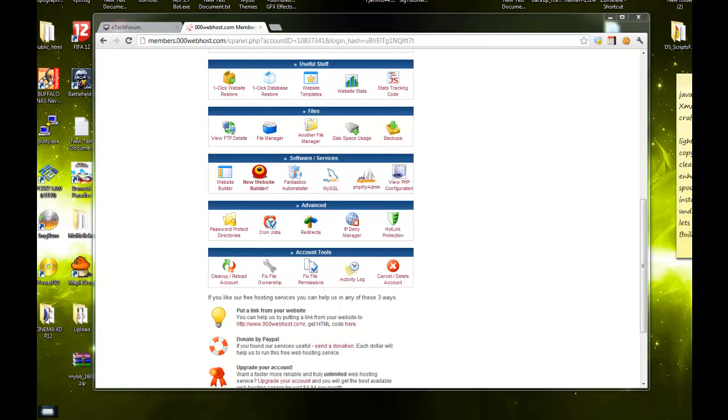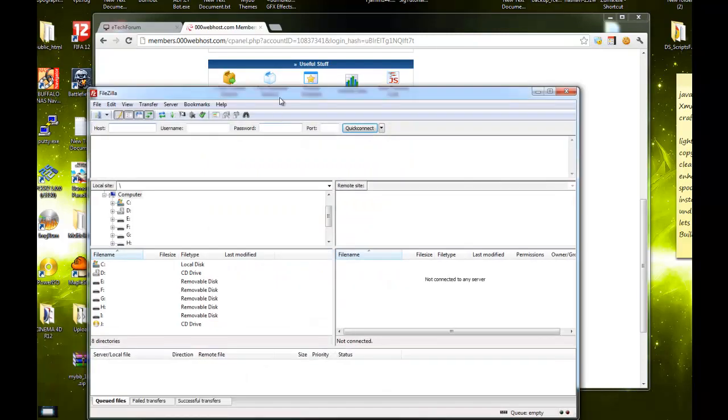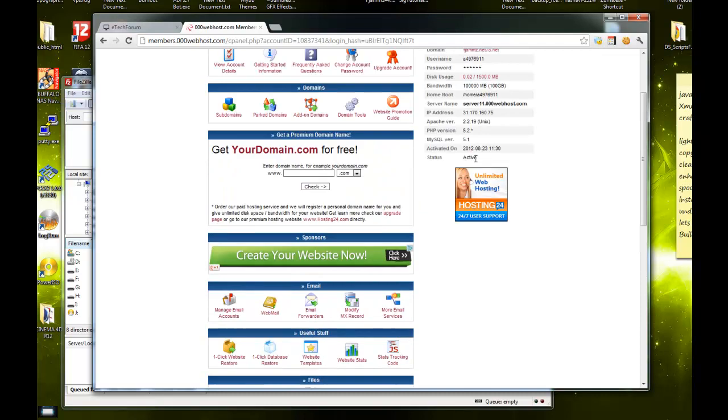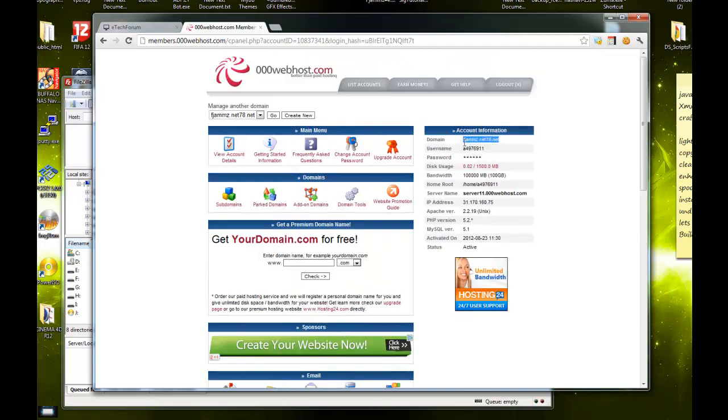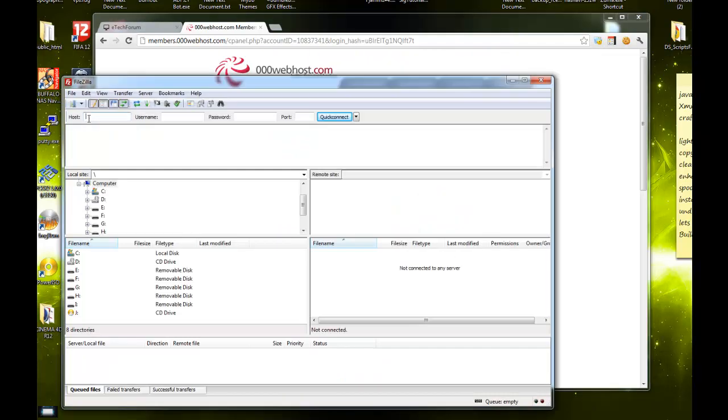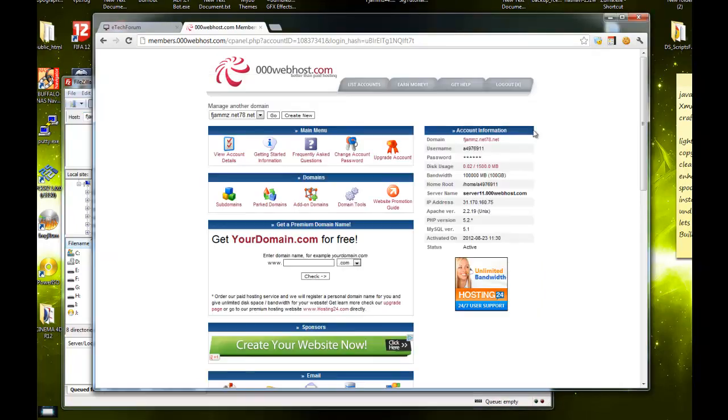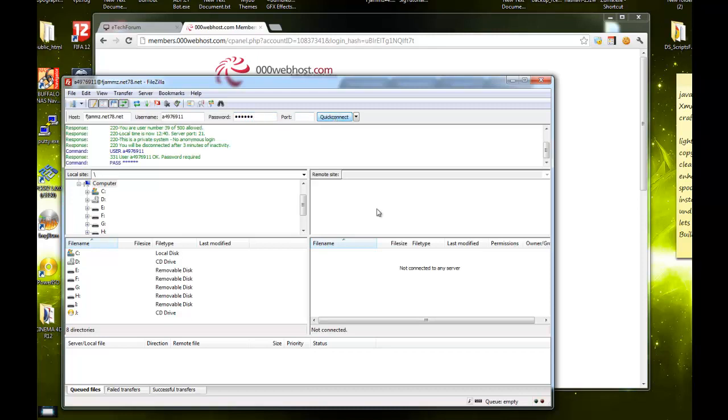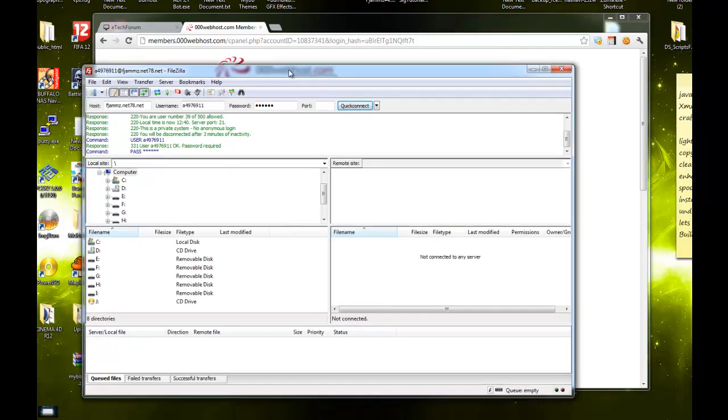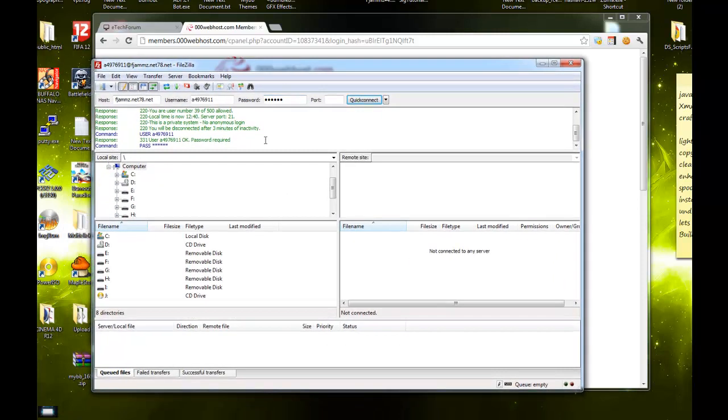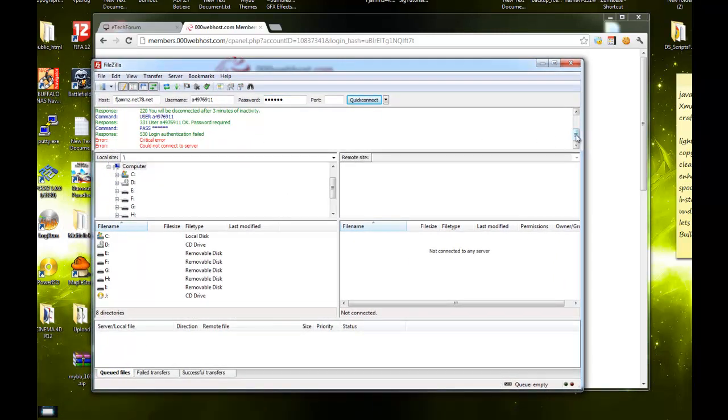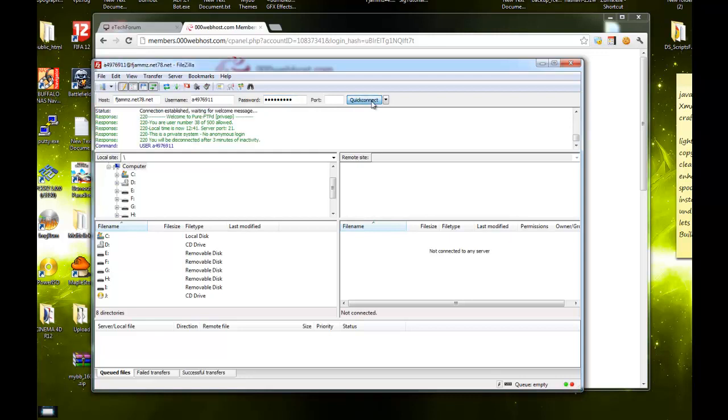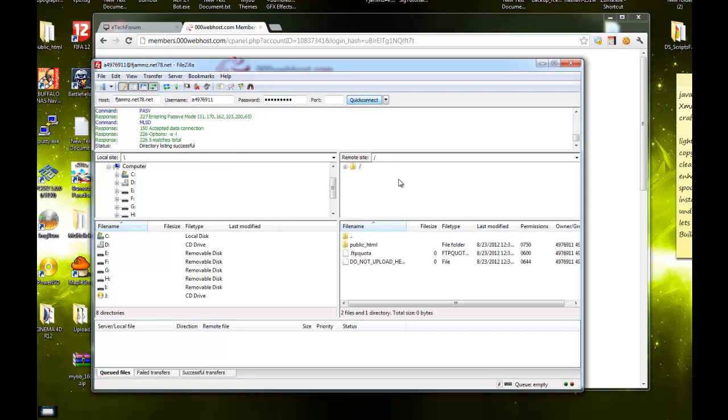Take your information from here and put it right here. Your username is this, your password is what you set up for the account.